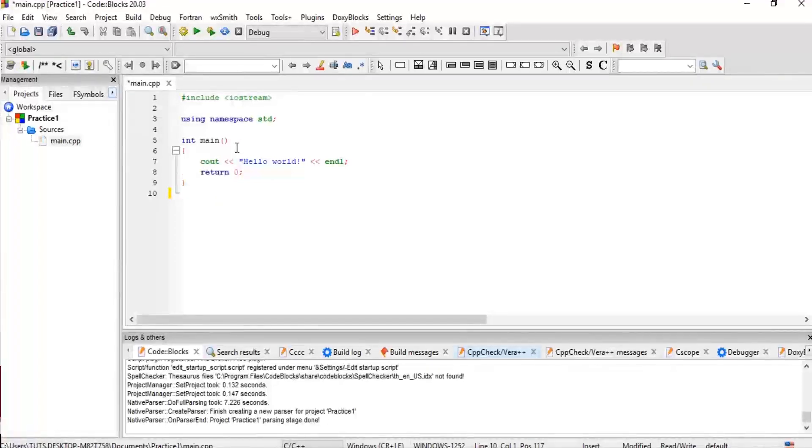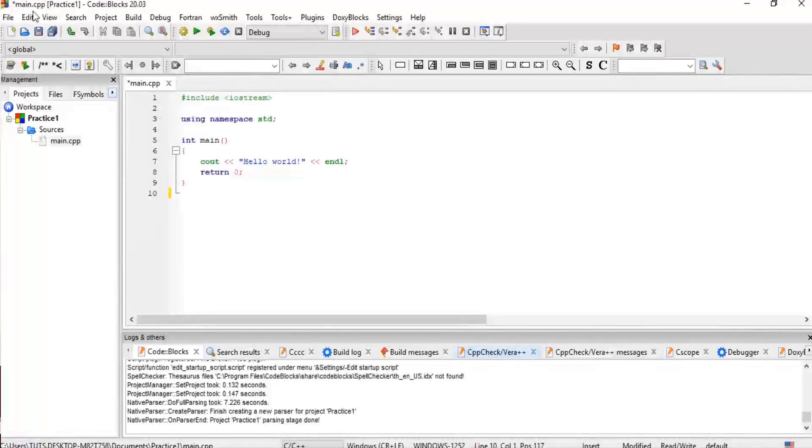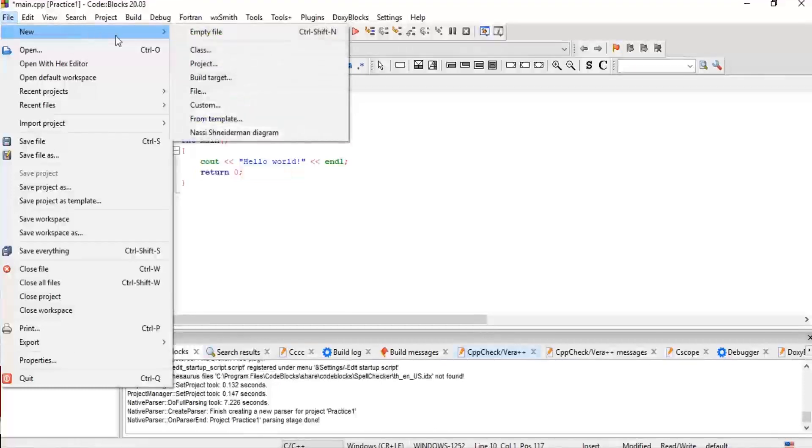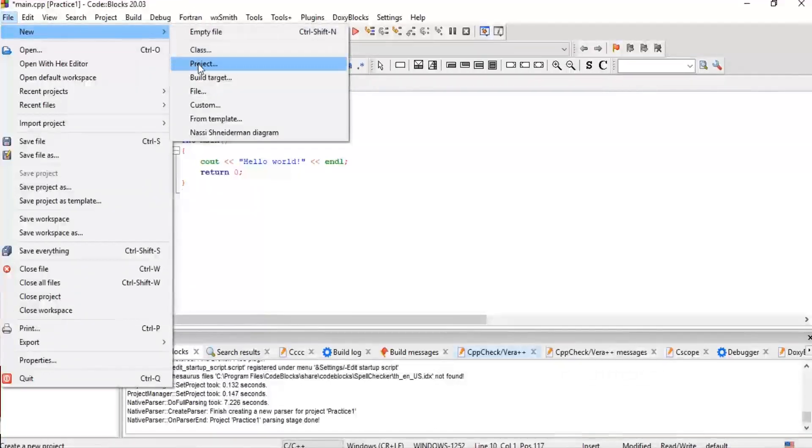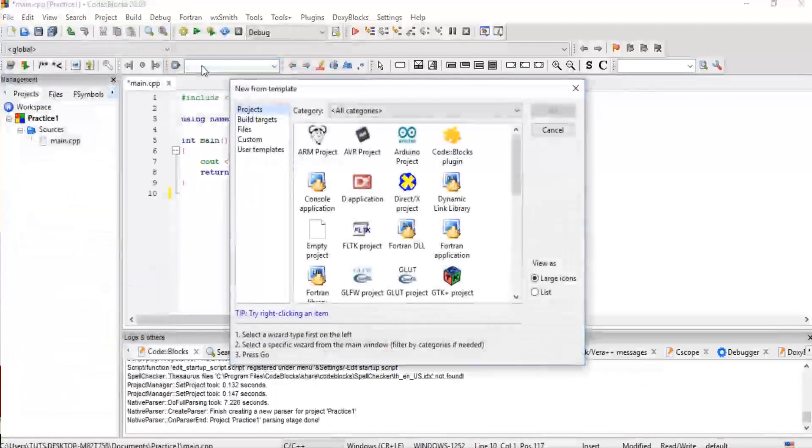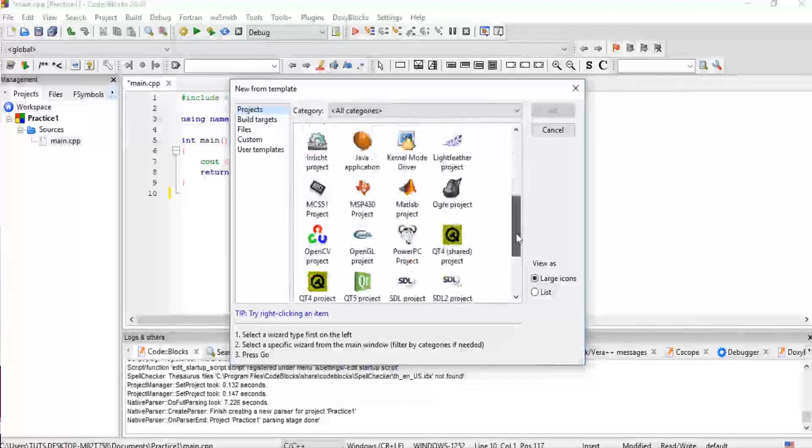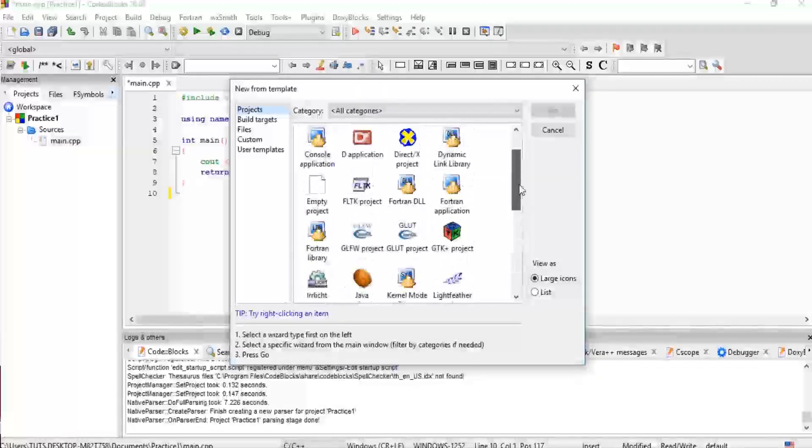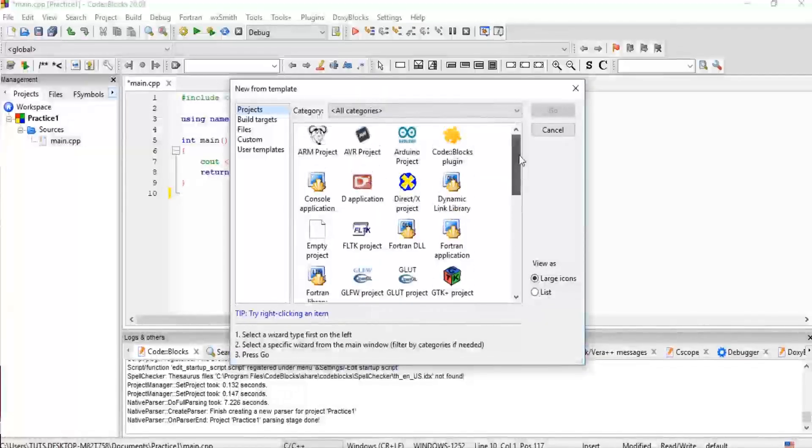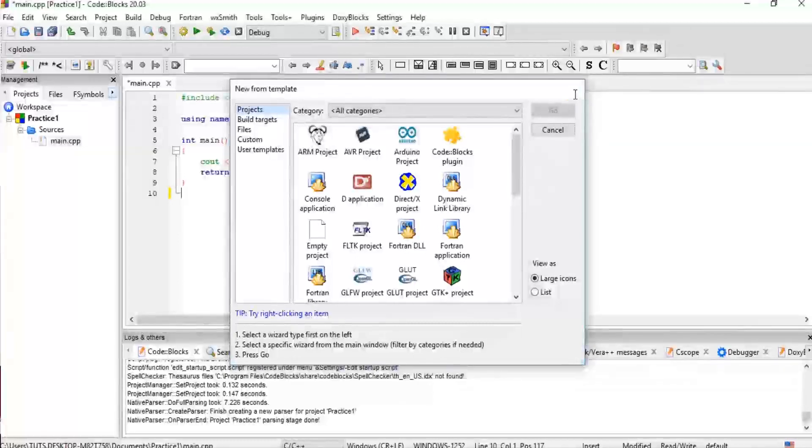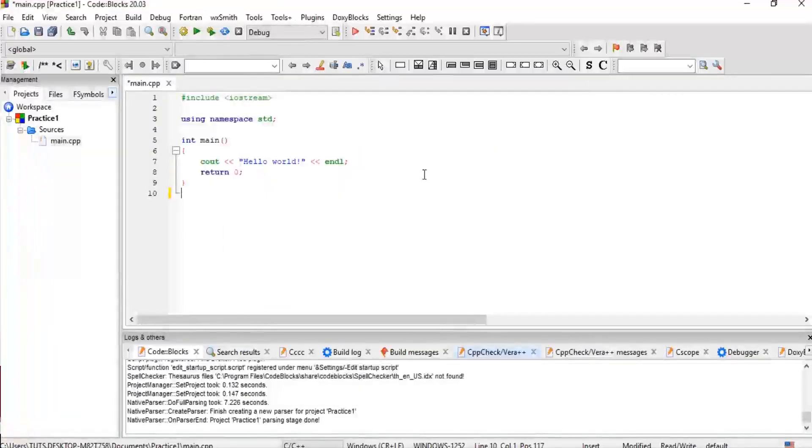Now another way you can open a project is go to File, as I said earlier, and click on Project. Now we are still back here again. You can select different projects you want and you'll be good to go. So that's it simply, how to create a project on Code::Blocks.